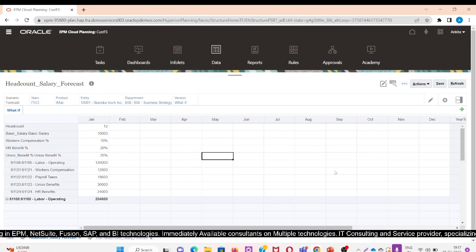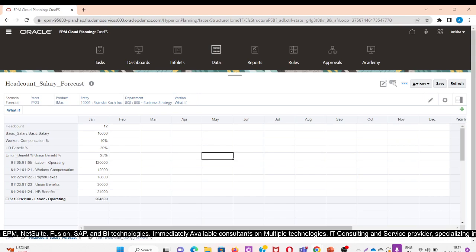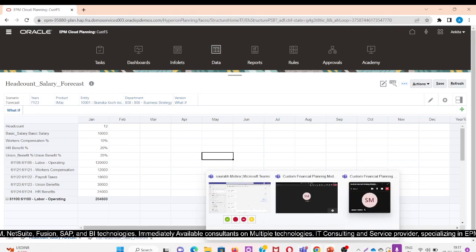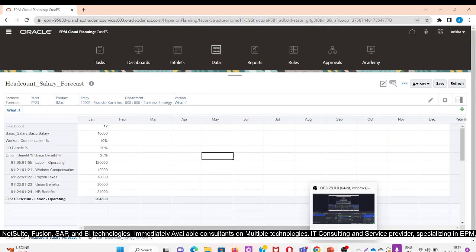This is how sandboxes work in the custom financial planning application. For any more queries, please feel free to ask.